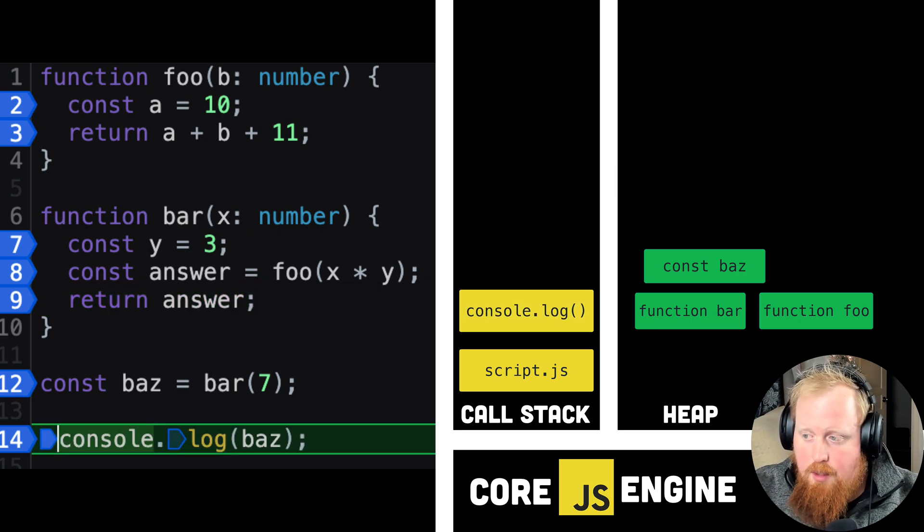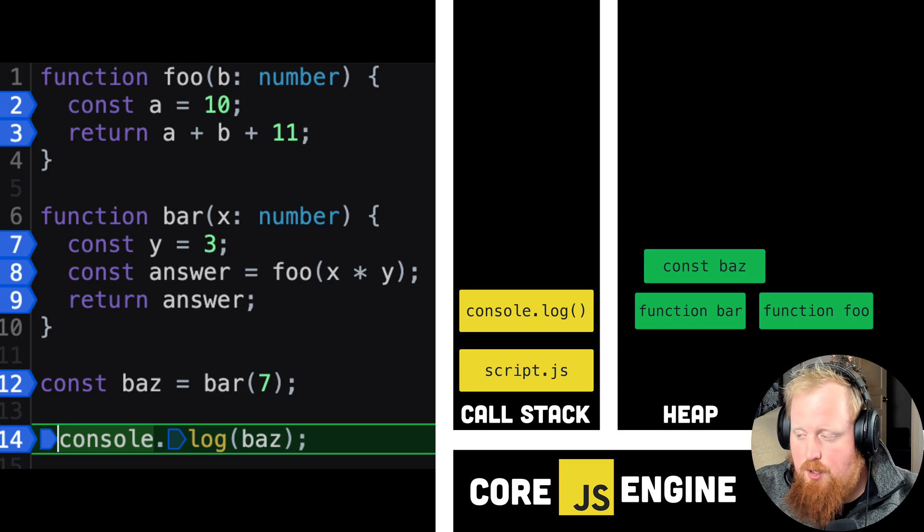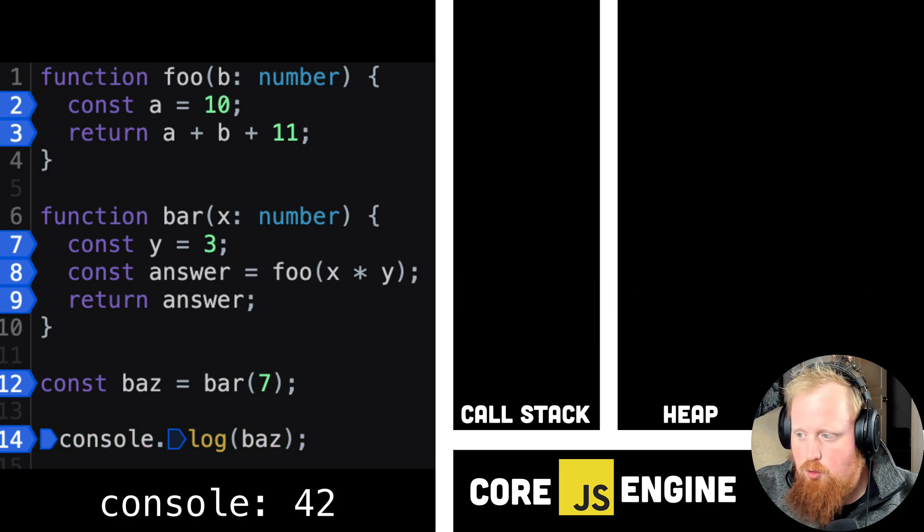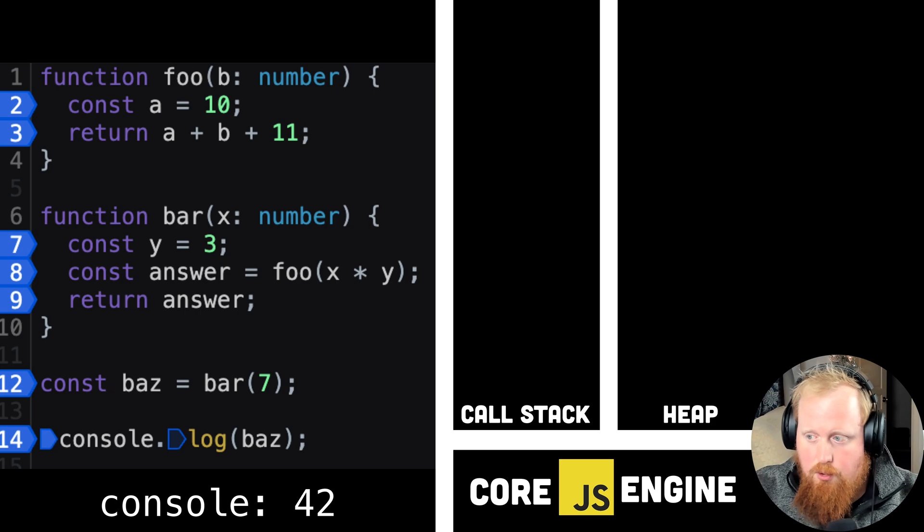The call stack and heap is all we need for a synchronous procedure. Our program here simply consists of a set of instructions to run, and we've got that covered.